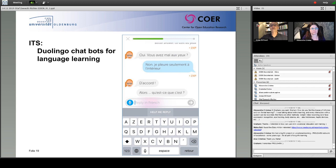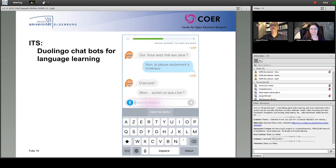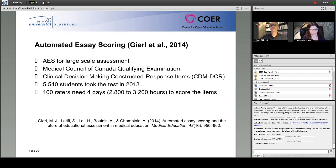Intelligent tutoring systems can be used to simulate one-to-one personal tutoring. Based on learner models and algorithms, they can make decisions about the learning path of an individual student, select content, provide cognitive scaffolding and help, and encourage students in dialogue. Duolingo, for example, uses chatbots for language learning.